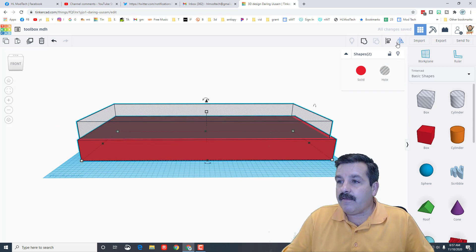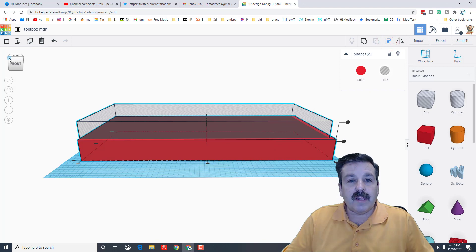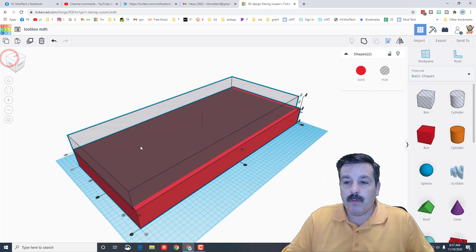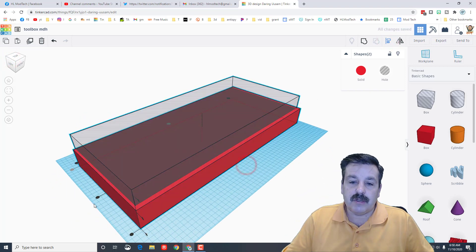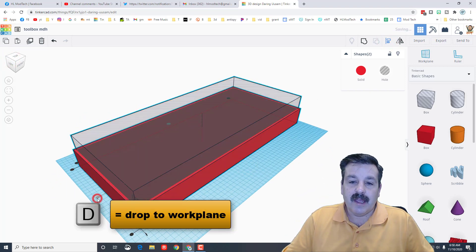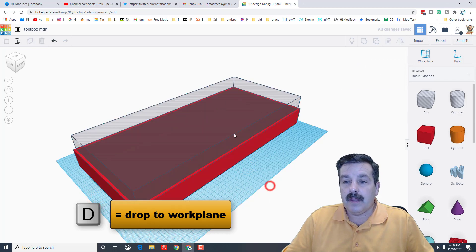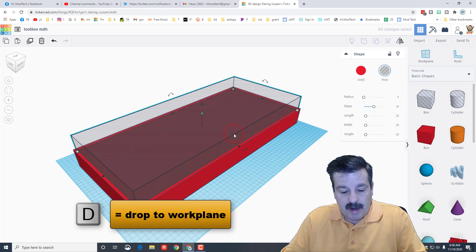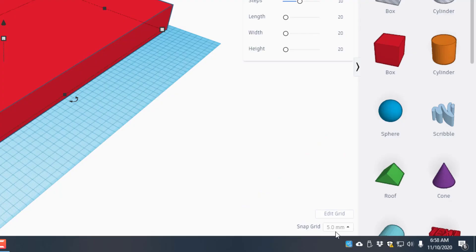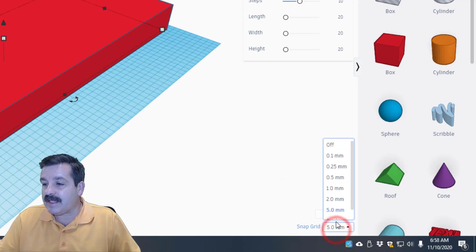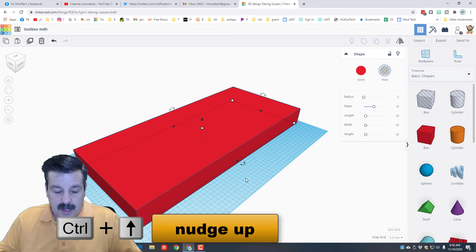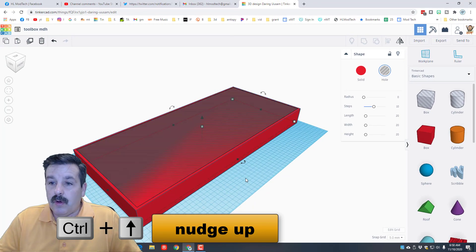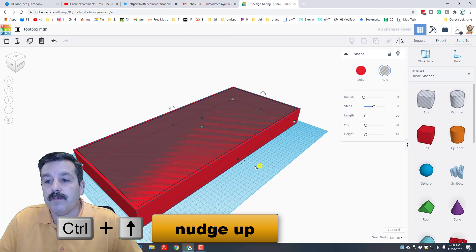When you click align, we're gonna look at it from a corner and we're gonna choose center and center. I'm gonna drop this all the way to the bottom. I'm gonna set my snap grid to 5 millimeters and I'm gonna do control up so that it pokes out.